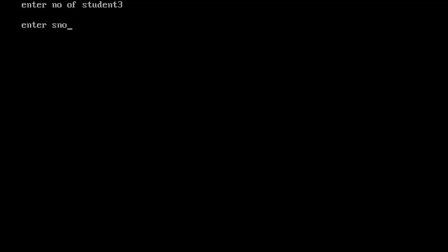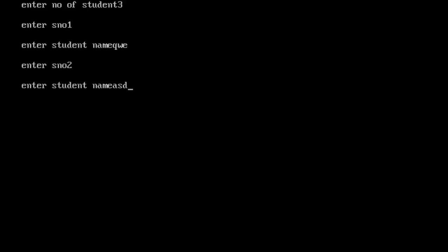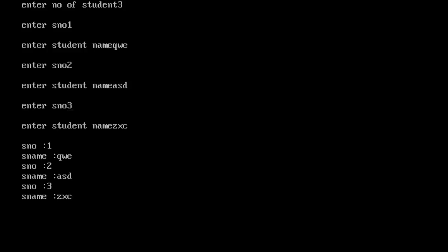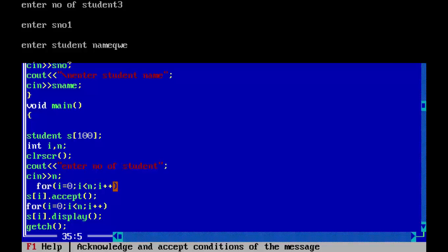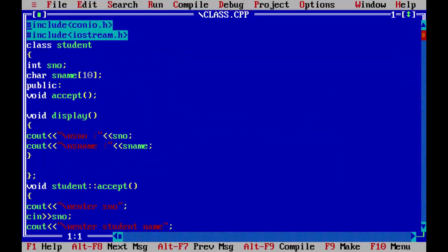So enter number of student. We will enter the number three. It will ask three times. For one, we will use 'uwe', for two, 'asd', for three. This has displayed the three details. So this is how you can use the array of object.